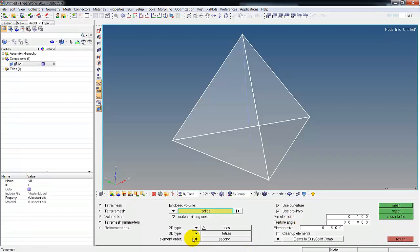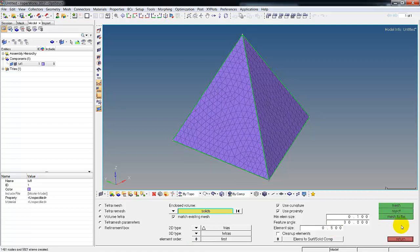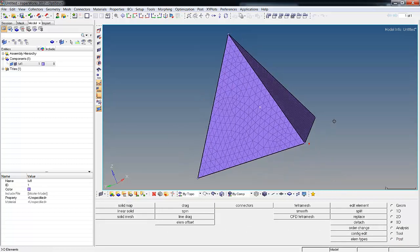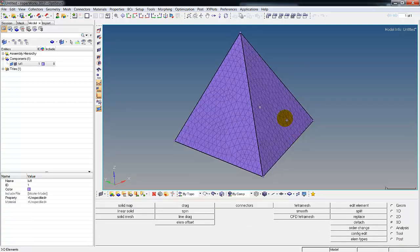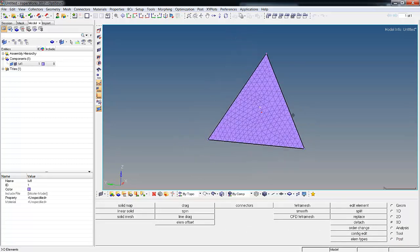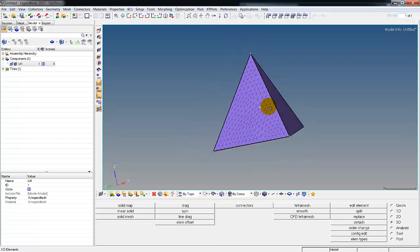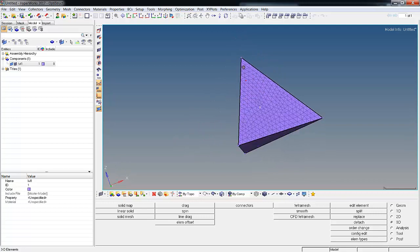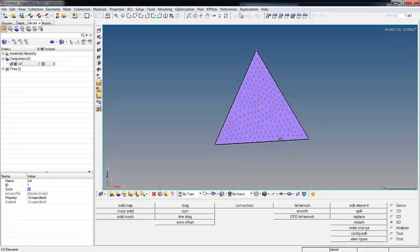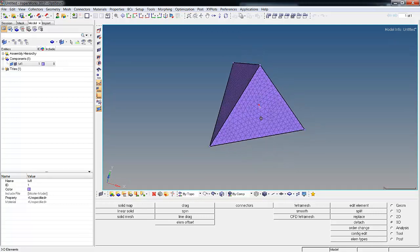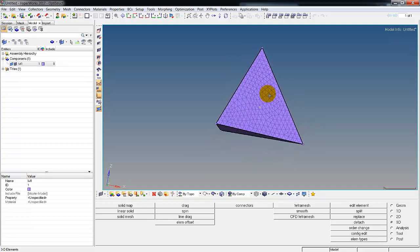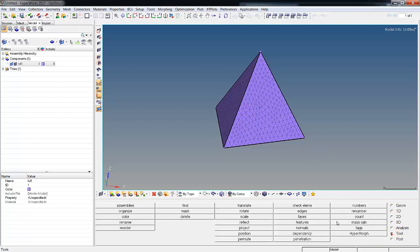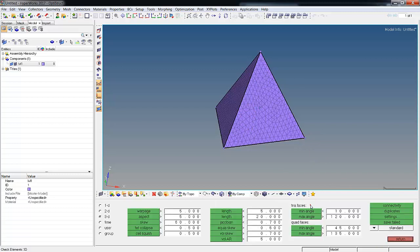Let's go back and just for fun we're going to go to first order and remesh it. So there's our mesh. Now one of the things we can do before we run with this and add all our boundary conditions is check our elements. So under tool we have the check elements button.